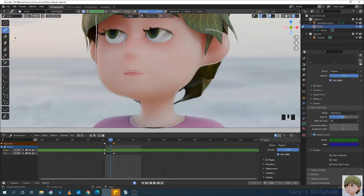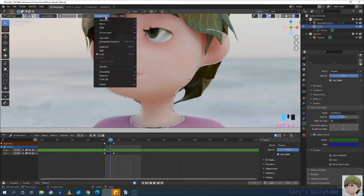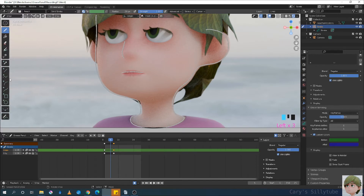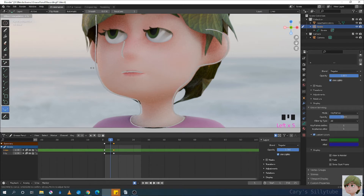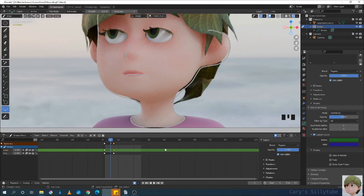Go to draw mode and select the interpolate tool. This is different from the interpolate sequence that you can find in the edit mode grease pencil pulldown. In draw mode, select interpolate, then click and drag the left mouse button and find the closest shape that you want for this frame. A key is automatically generated.